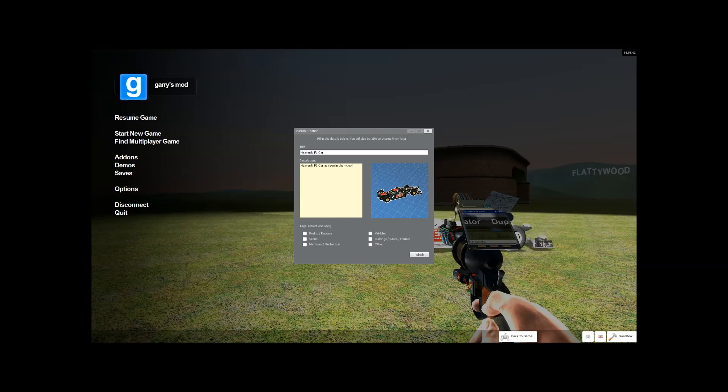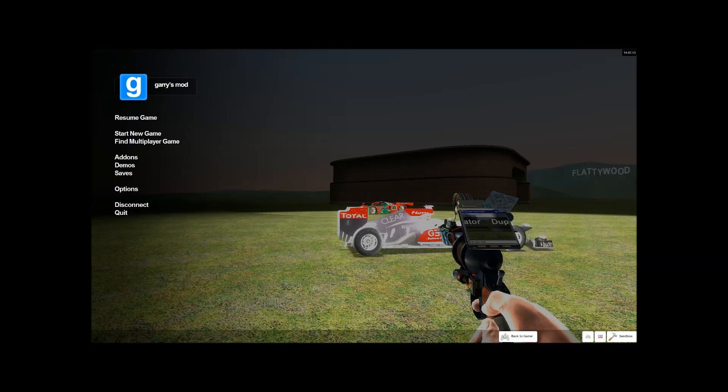So this is a vehicle obviously so I'm going to click the tag of the vehicle. You then click publish.